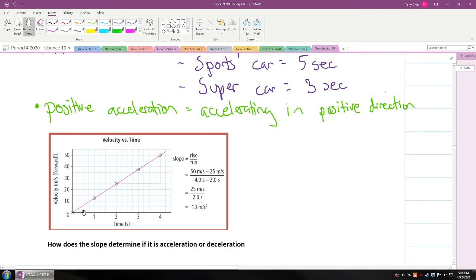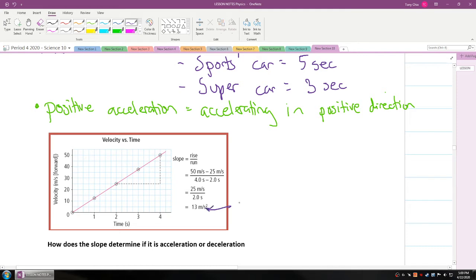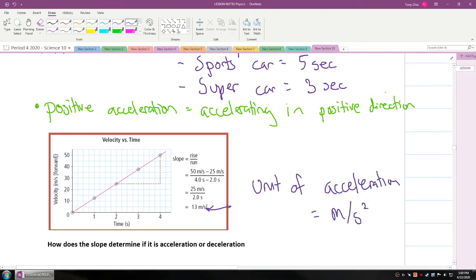Here's an example. If velocity is on the y-axis over time, you find the slope of the line. If one line has a velocity of 50 and another has 25, that's 50 minus 25 equals 25. Here it's two seconds, here it's four seconds — so 25 over two seconds. Your acceleration is 12.5 meters per second squared. The unit of acceleration is meters per second squared — how much is your meters per second changing every second?